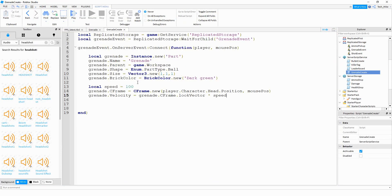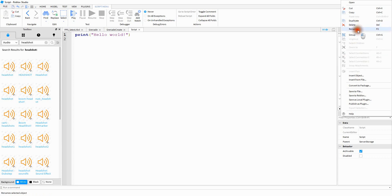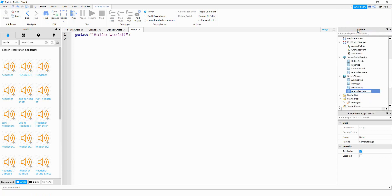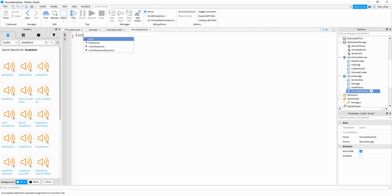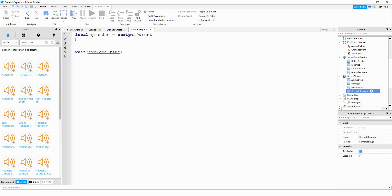Now that the grenade fires correctly, the next step is writing a script to make it explode. We'll add a new script in ServerStorage and rename it GrenadeExplode. Inside the script we say local grenade equal to script.Parent, then wait for a set period of time. We can use a variable: local explodeTime, set to whatever value you want — one second means it explodes one second after creation, three seconds means it takes longer.